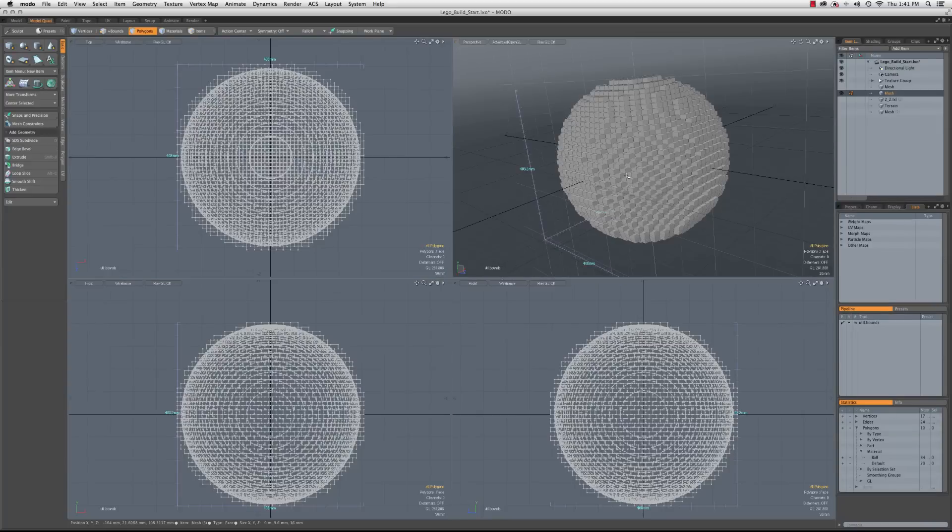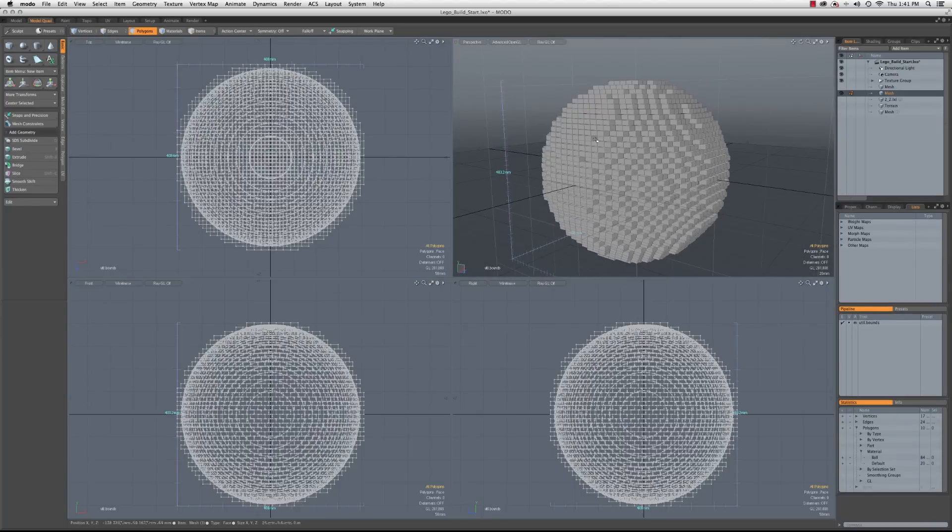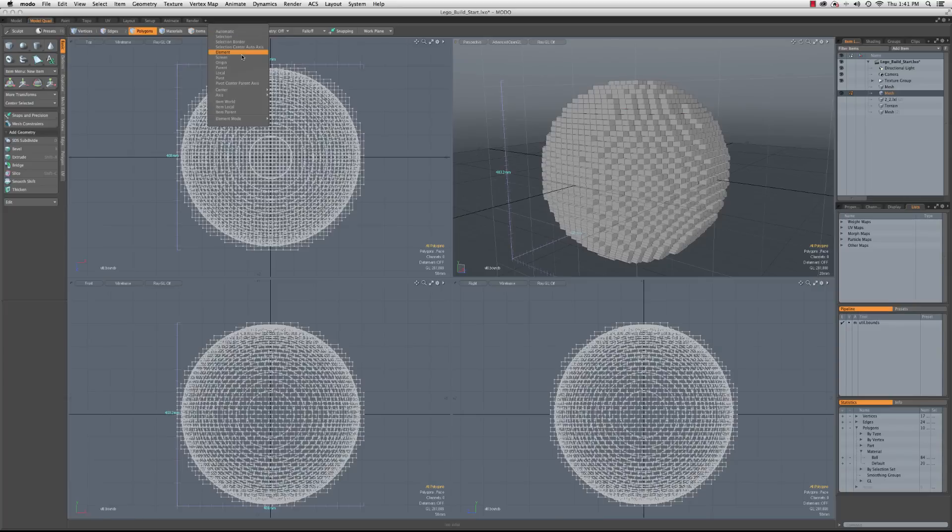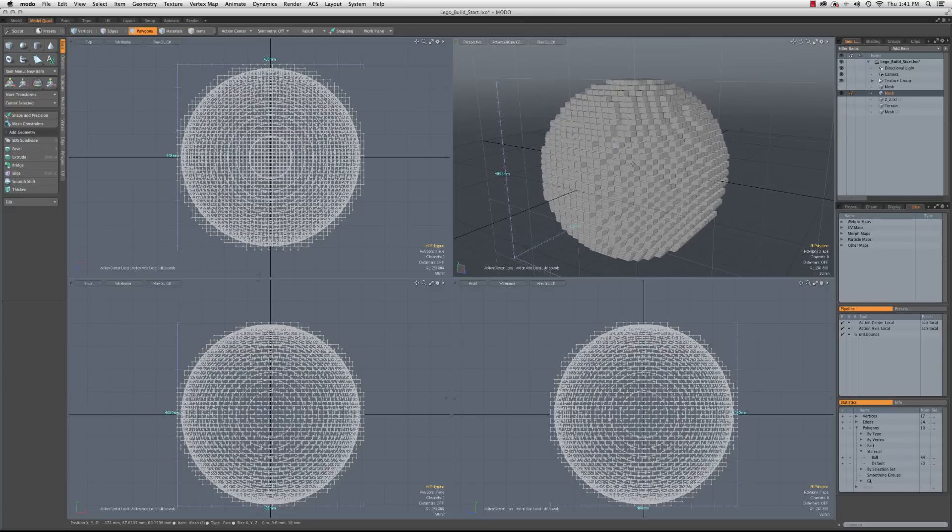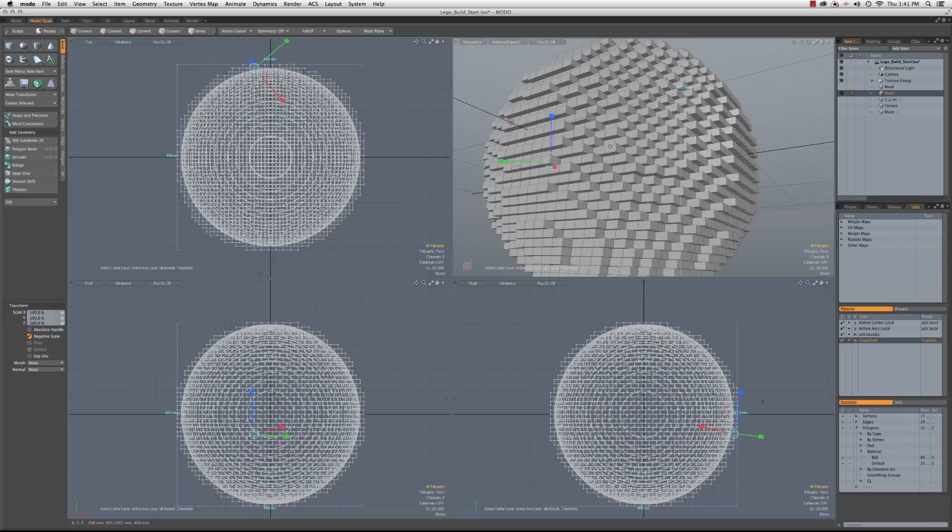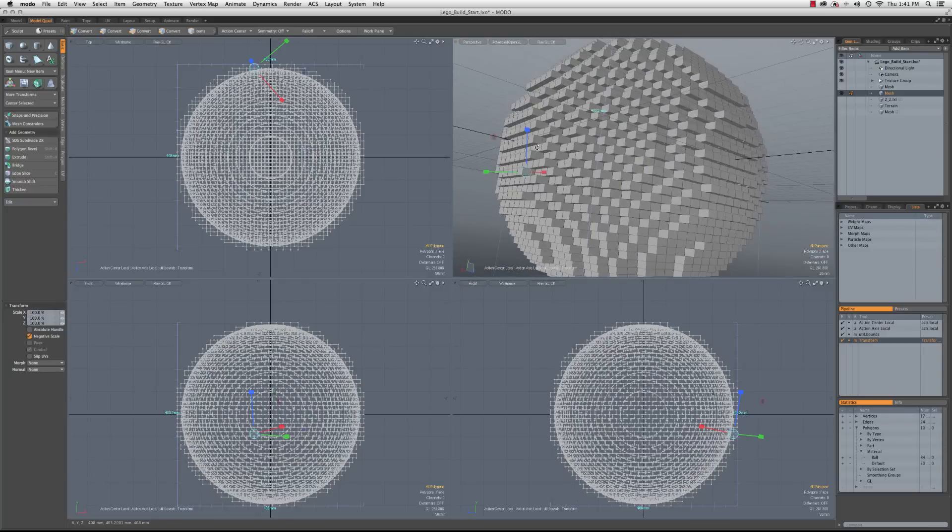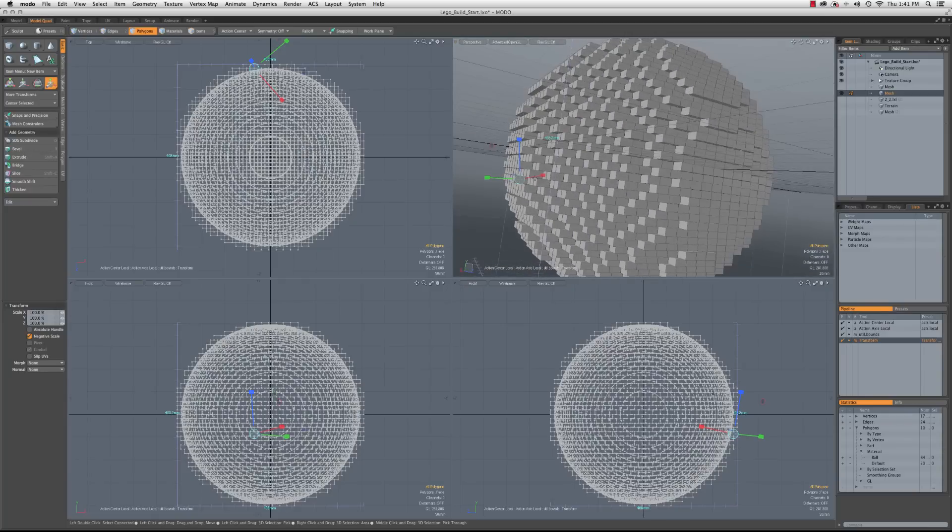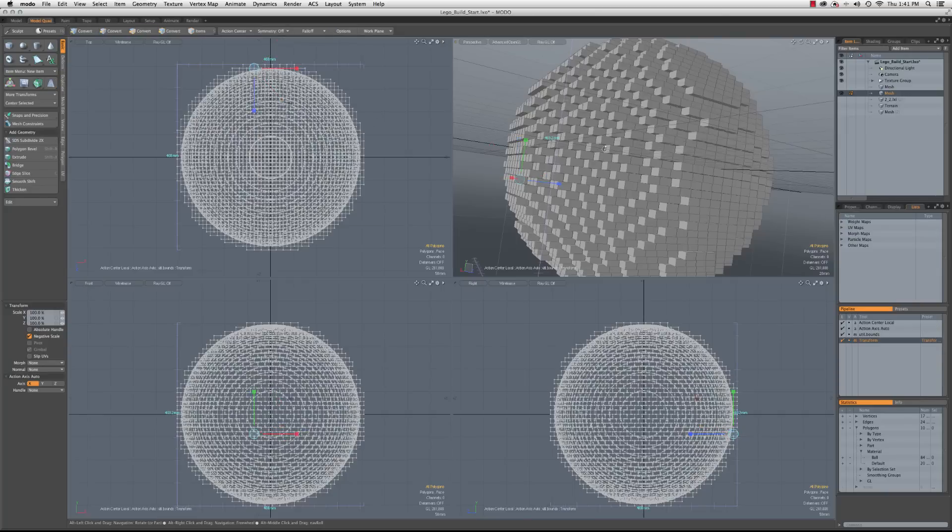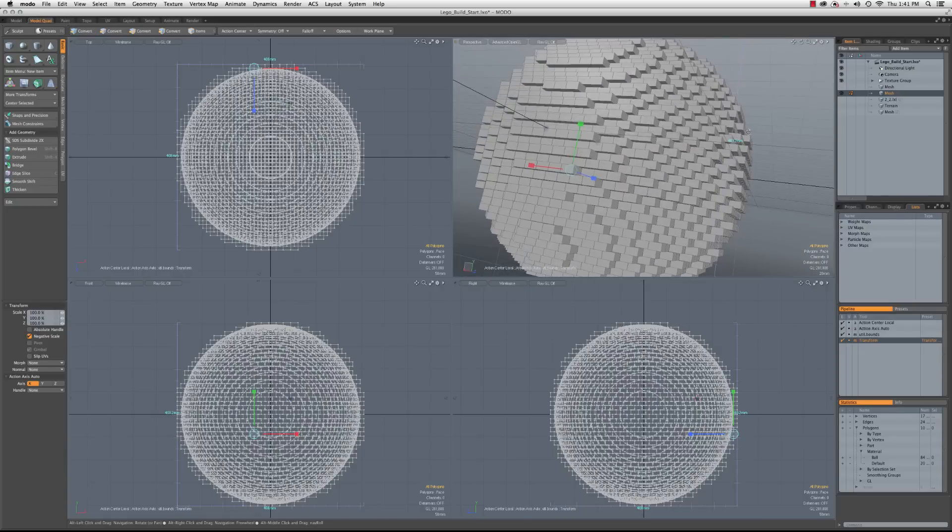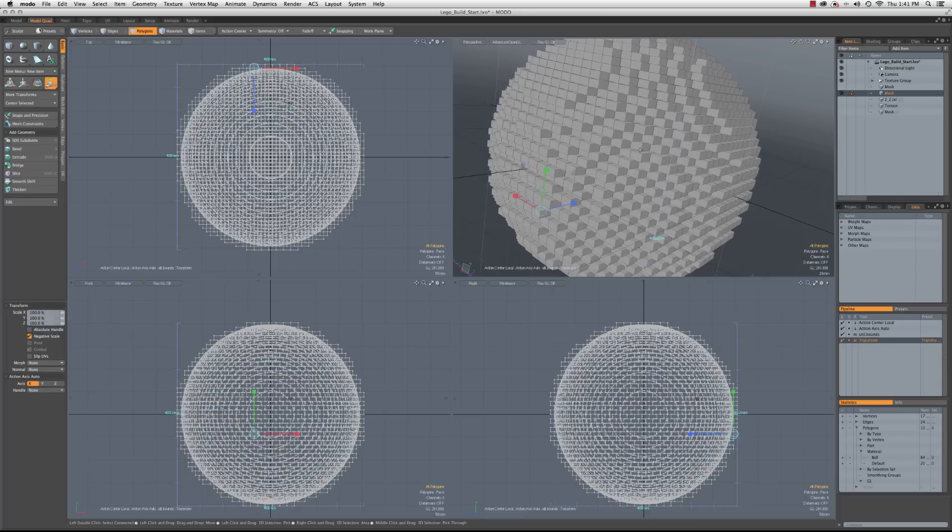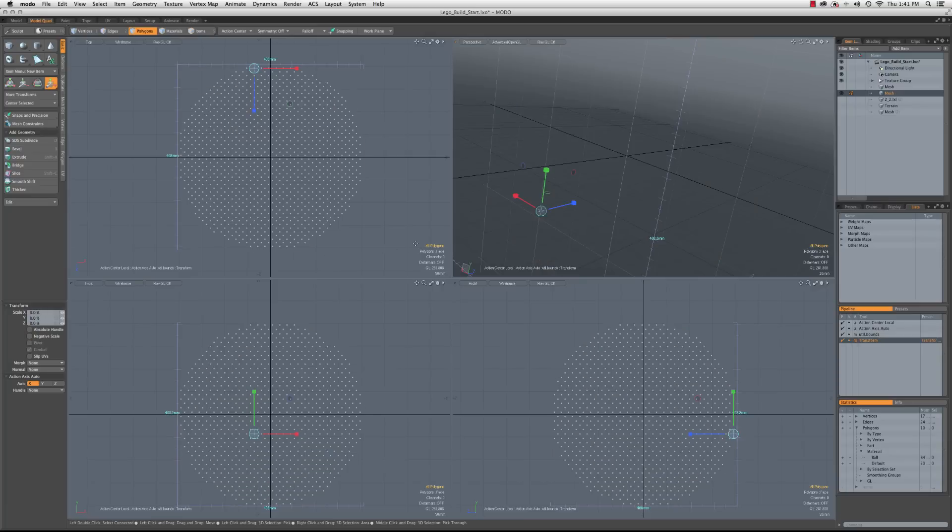So what we're going to do is we're going to now take this into something that can be used with a replicator. So what I'm going to do is I'm going to change the action center to local, and I'm going to turn on the scale tool. And what you'll see happens with the local action center is because these have some cuts in the polygons, you're going to get an action center that's kind of tilted and funny. So what we'll do is we'll change the axis back to auto.